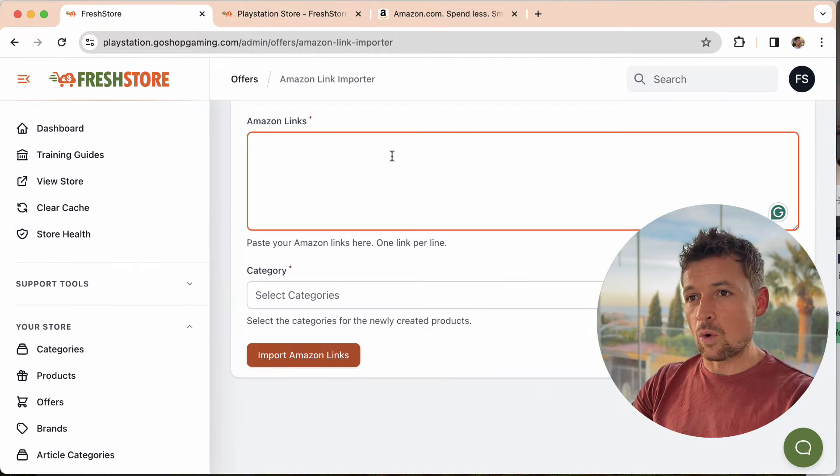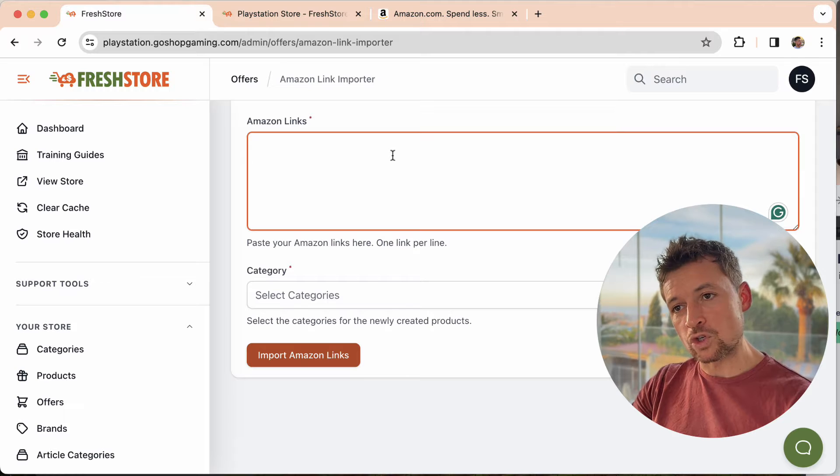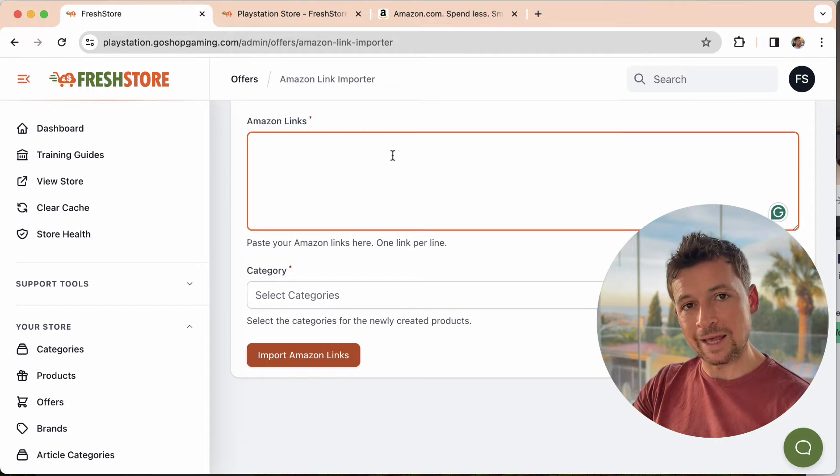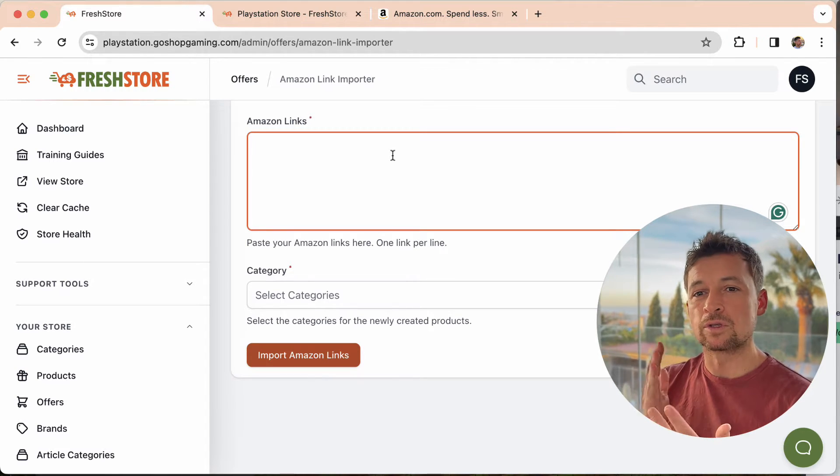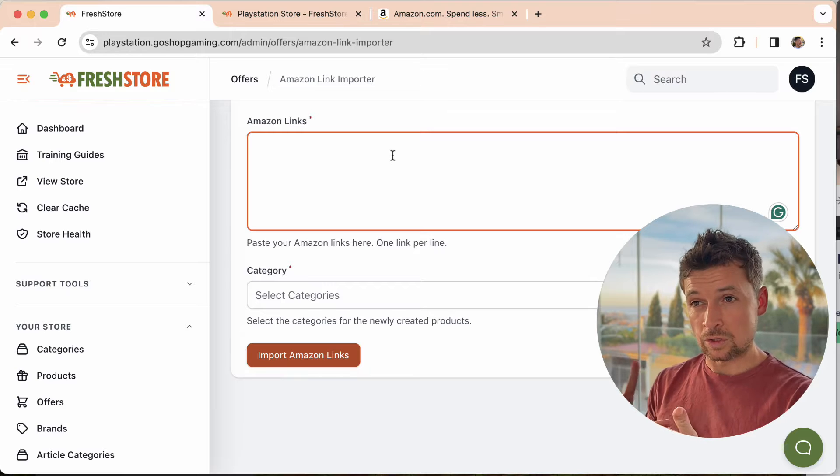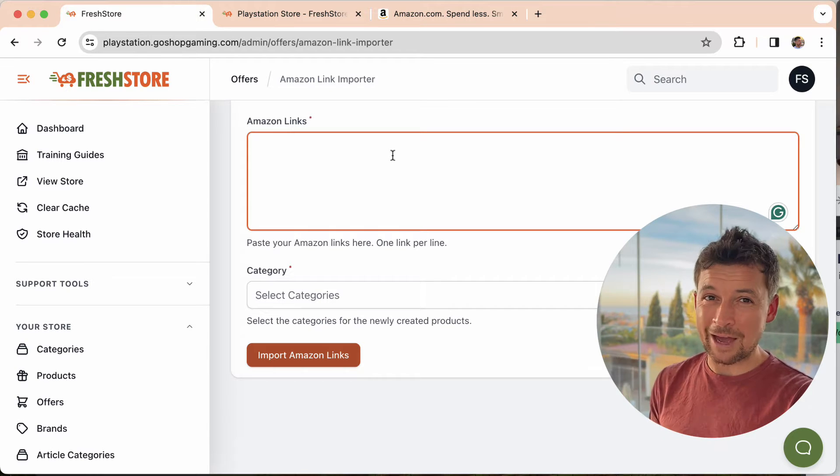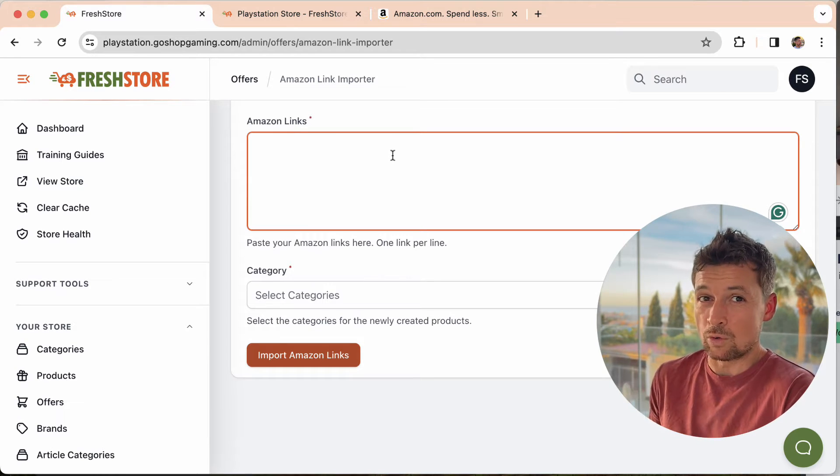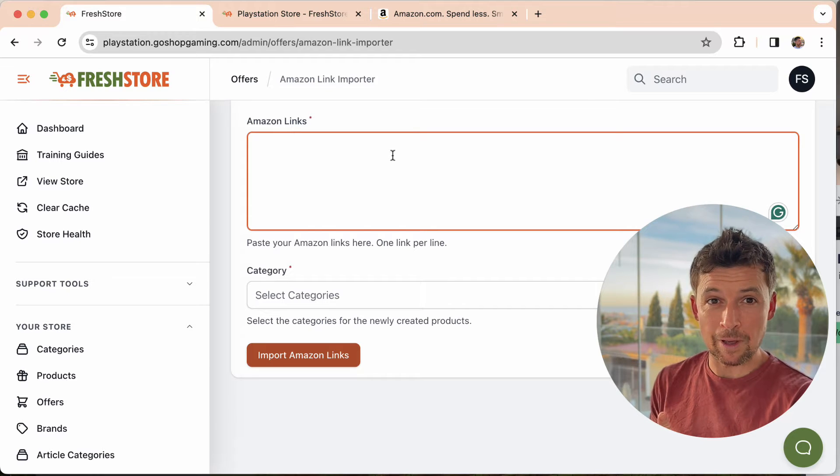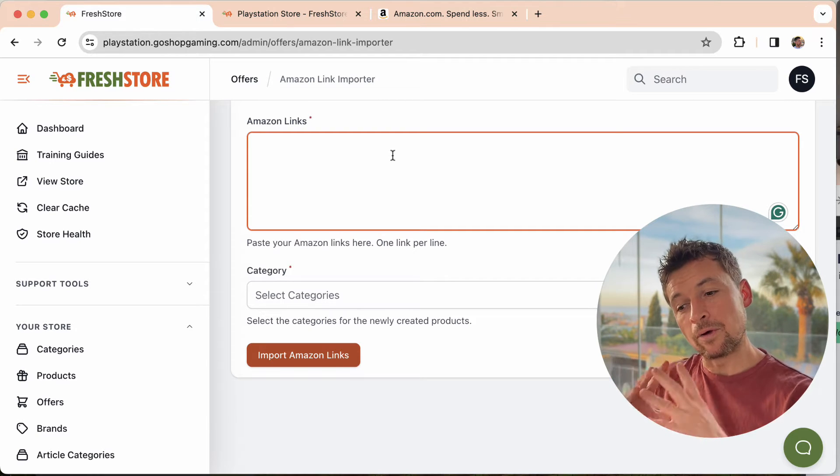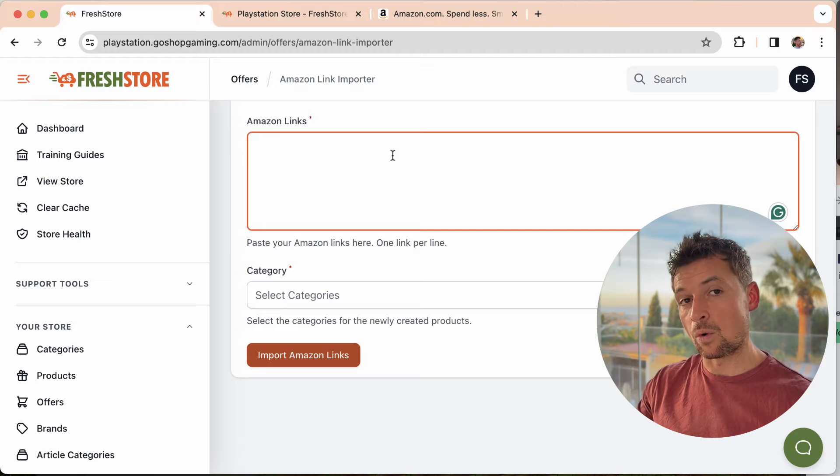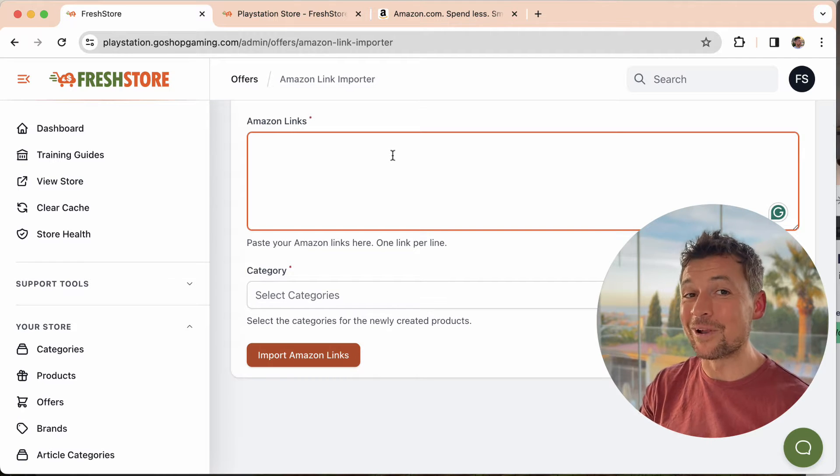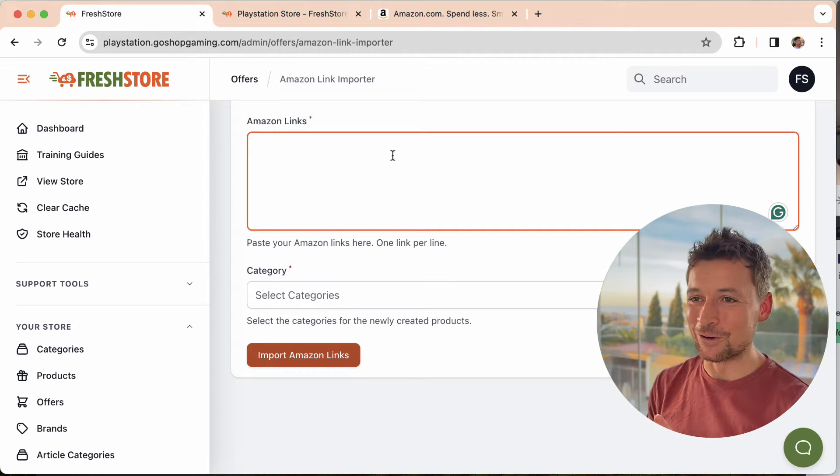In some of my other videos and my other training I talk about how important it is to handpick the products, to pick good products, to not fill your store with thousands and thousands of products that you know really nothing about. Maybe they're good, maybe they're bad. It's all about quality and not quantity of course.